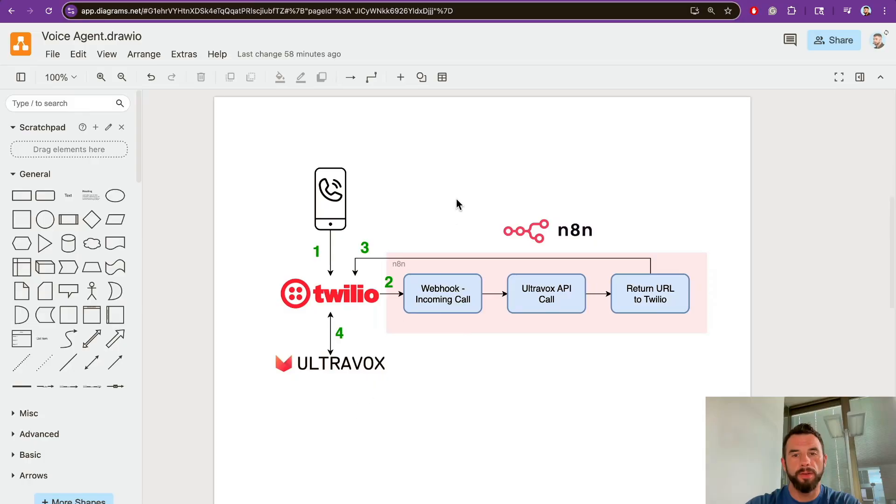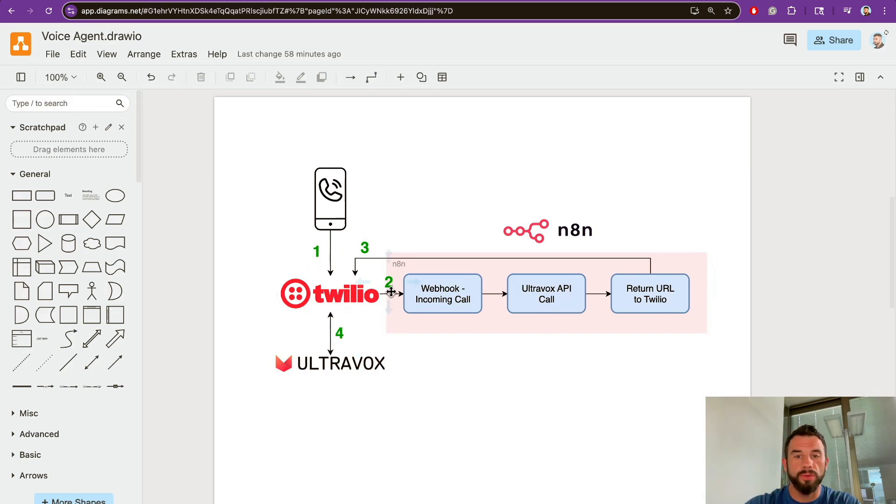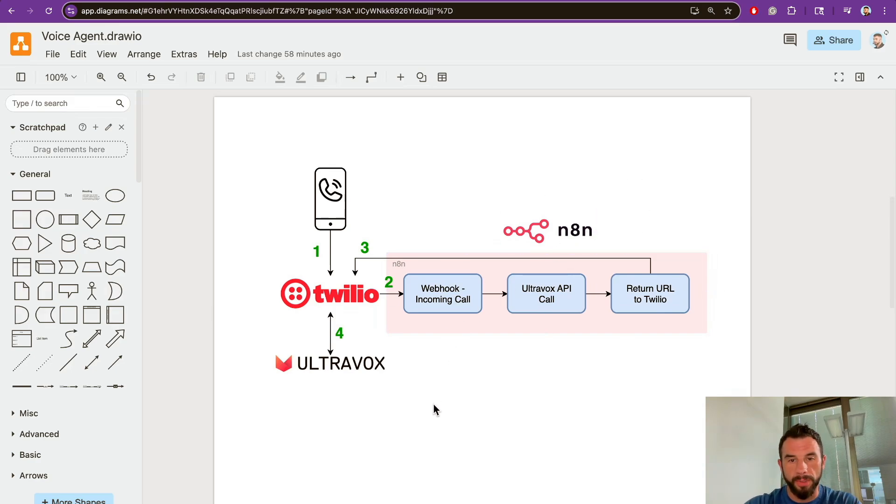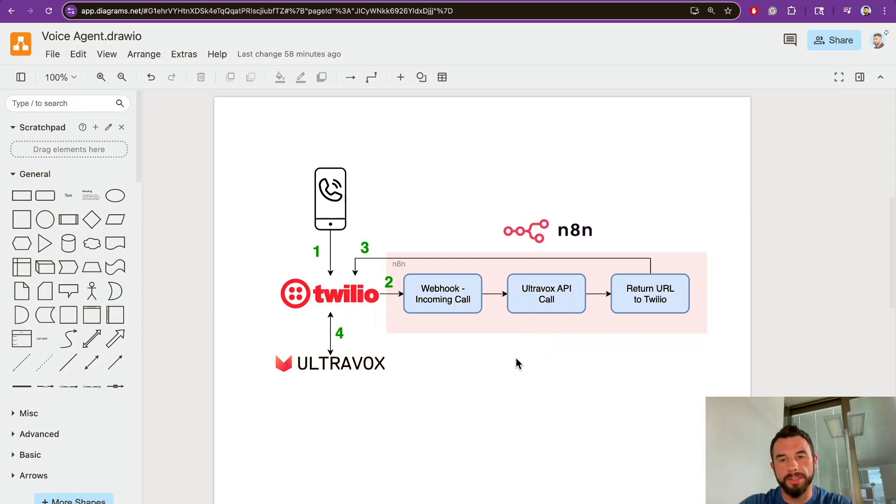Hi, today I will teach you how to build a voice AI agent with n8n, Twilio, and Ultravox AI. The pipeline is simple: an inbound phone call comes to the Twilio platform, Twilio uses a webhook to run the n8n pipeline. Inside the pipeline, the Twilio webhook triggers Ultravox API, which creates a media stream and returns the media stream URL to Twilio.